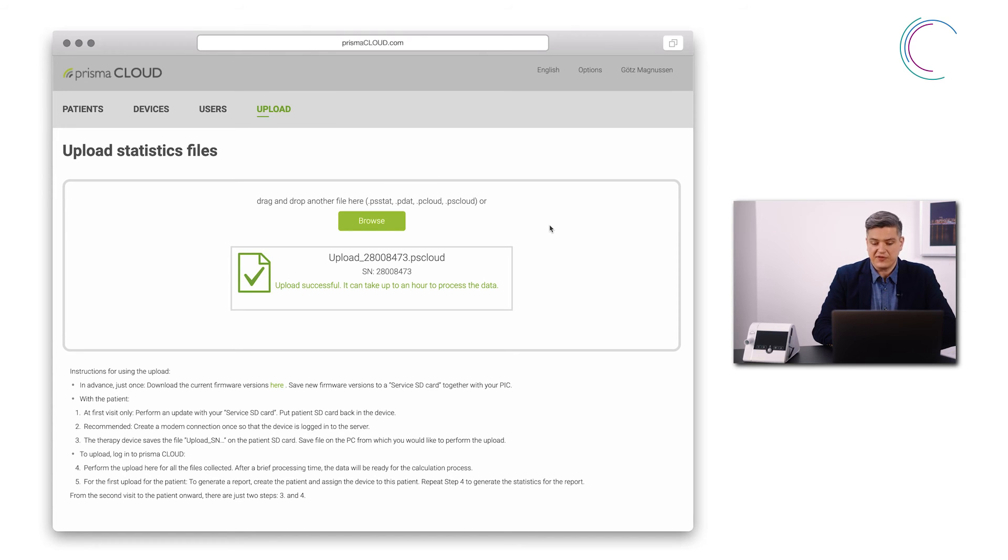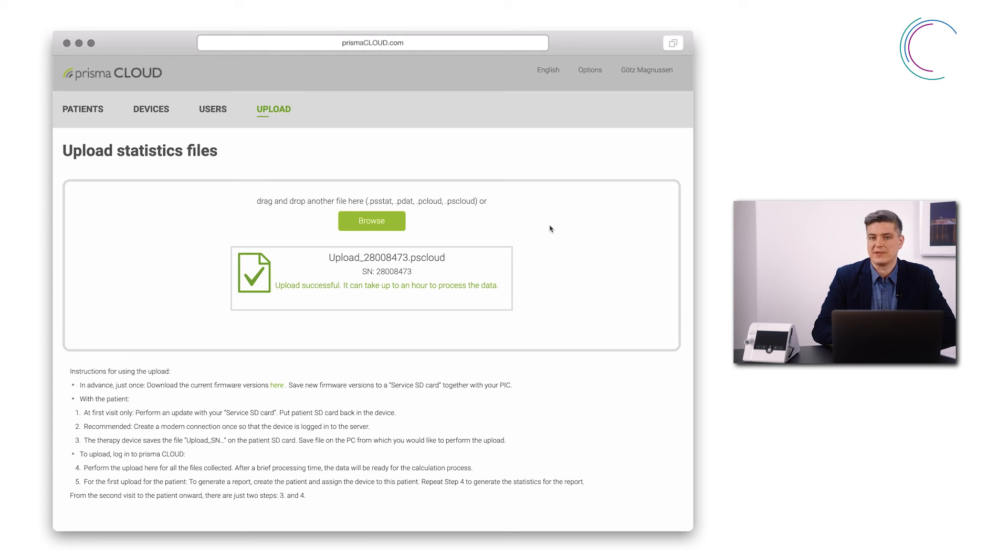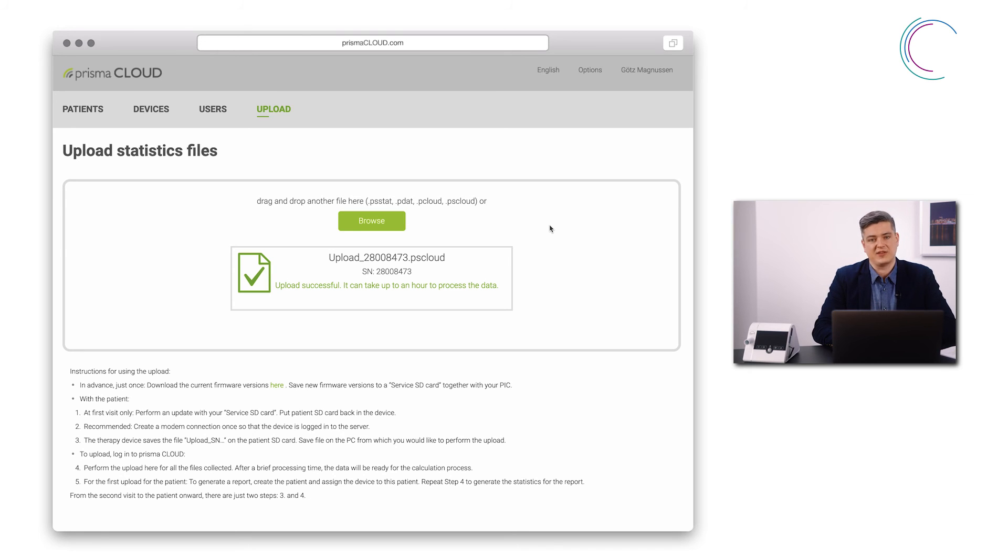If this serial number is already associated with a patient, the data will automatically show up next to this patient. If not, you can proceed and start the association with the patient.